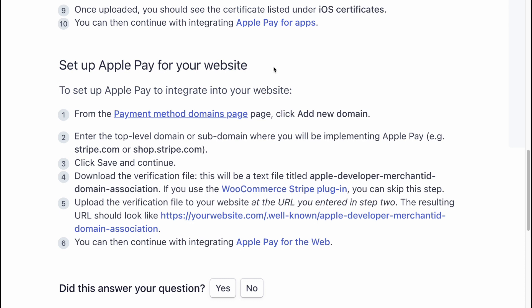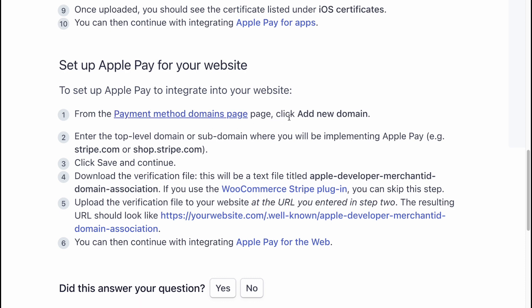Set up Apple Pay for your website. To set up Apple Pay to integrate into your website, from the Payment Method Domain page, click Add a New Domain. Enter the top-level domain or subdomain where you will be implementing Apple Pay, then click Save and Continue.